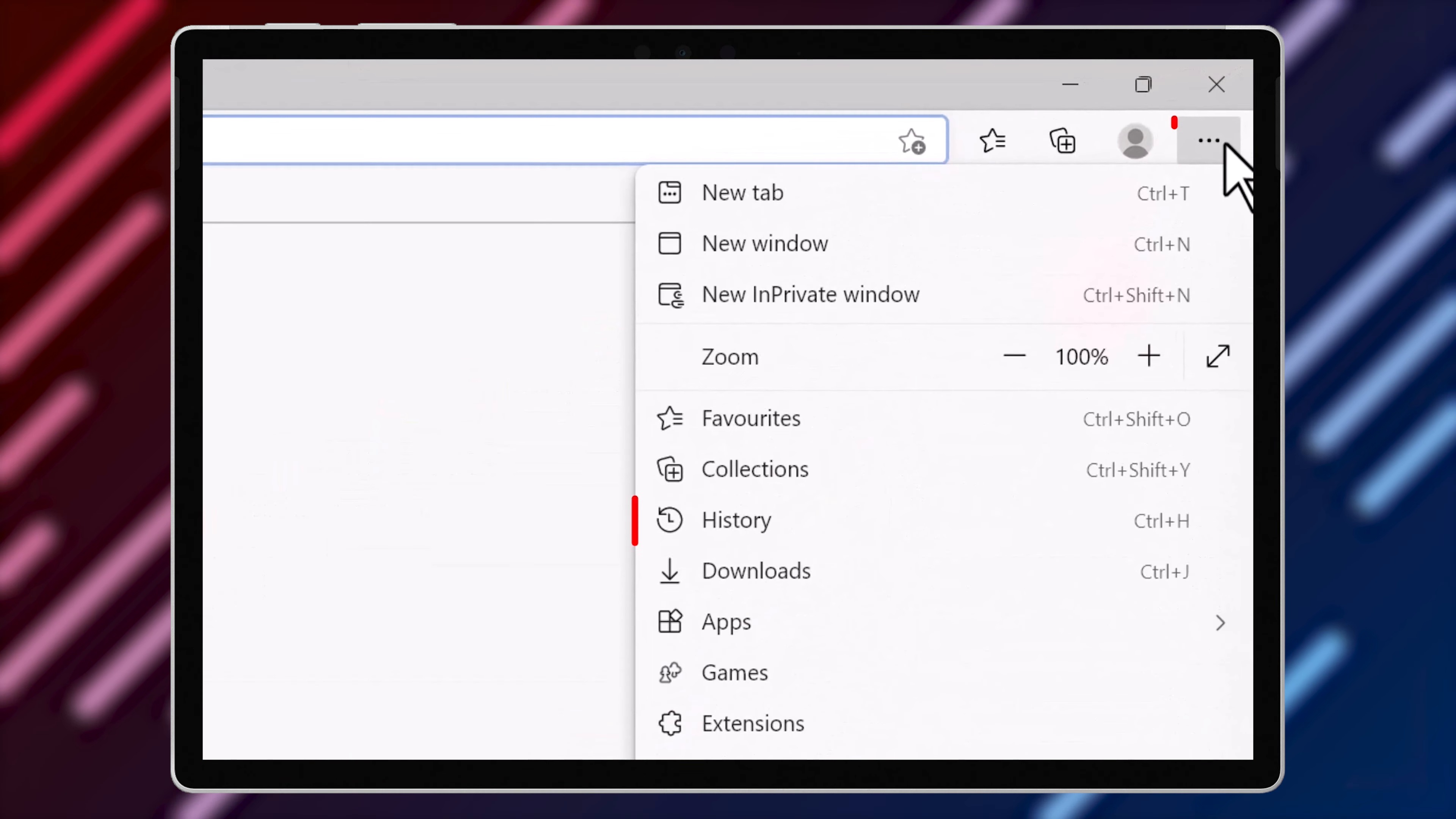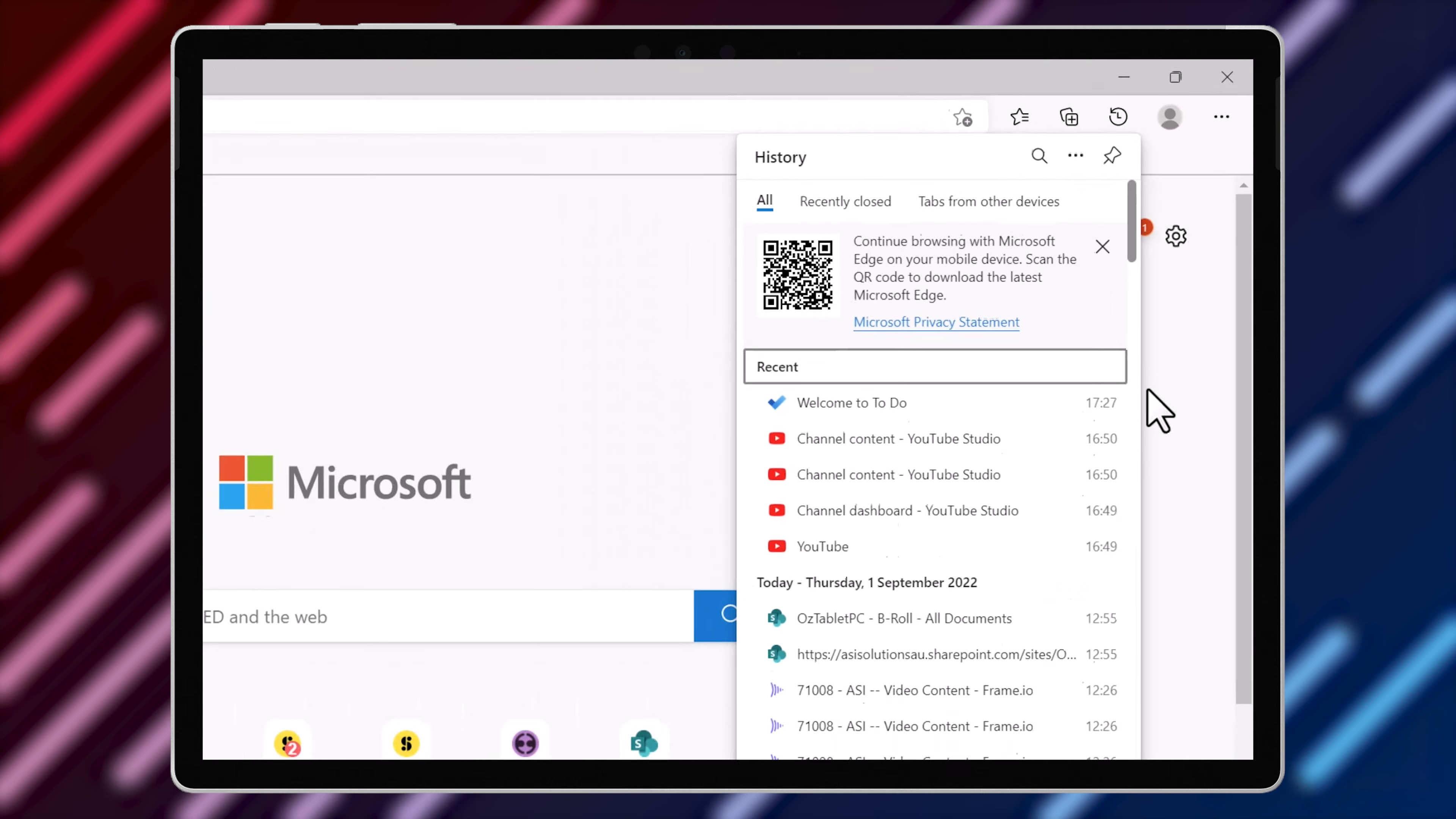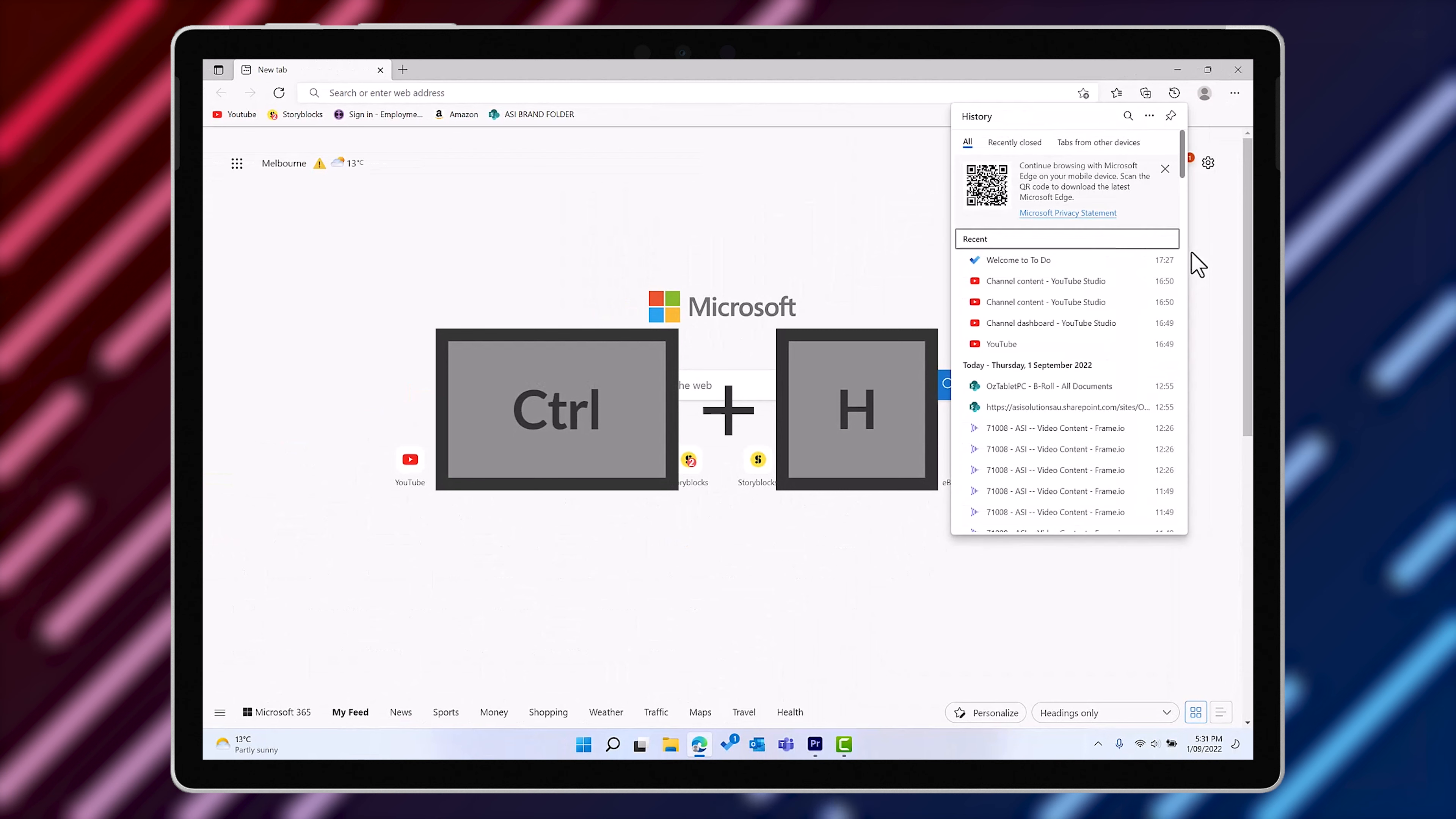Follow the ellipsis in Microsoft Edge and select History. Or you might prefer to use the keyboard shortcut Ctrl and H to open the History panel.